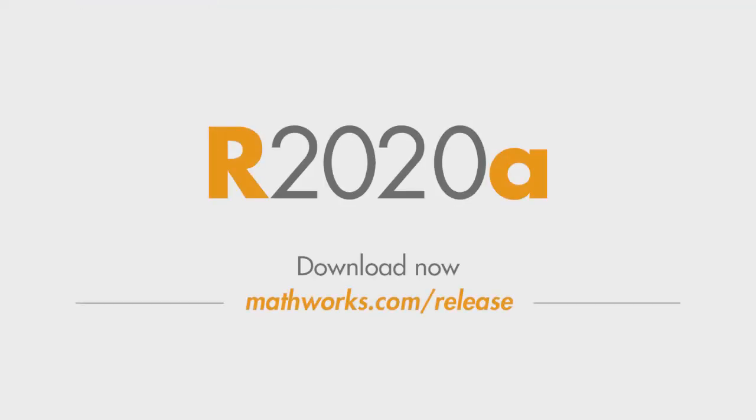There's plenty more in this latest release. To find out what else is new, go to mathworks.com and download 20A now.